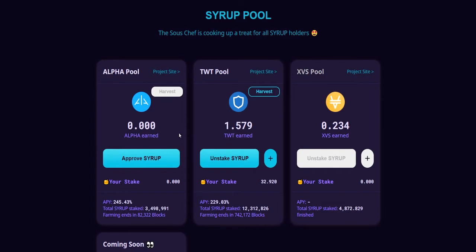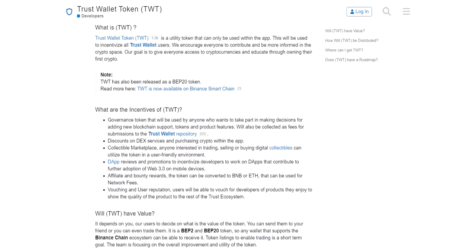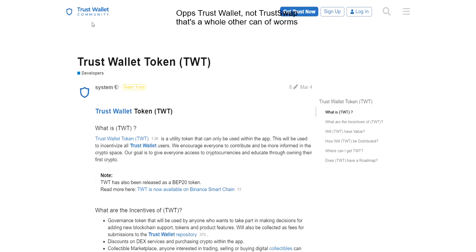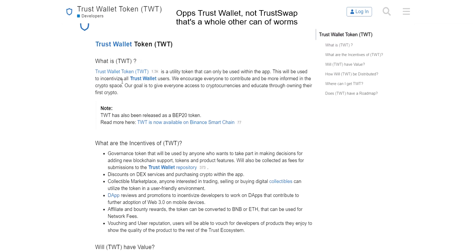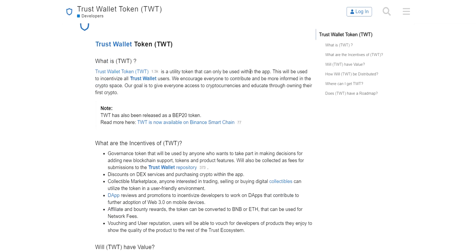The other question is, which one of these should I harvest? I'm just keeping going with the TWT; I haven't really looked into the Alpha project yet, so I've been focusing mostly on TWT and just earning this. Looking in the Trust Wallet community on the TWT token, it says: what is the TWT token? It is a utility token that can be used from within the app, used as an incentive to all Trust Wallet users. The point of this token is to work within the Trust Wallet. It's released on the BEP20 token, so it's a Binance Smart Chain token.